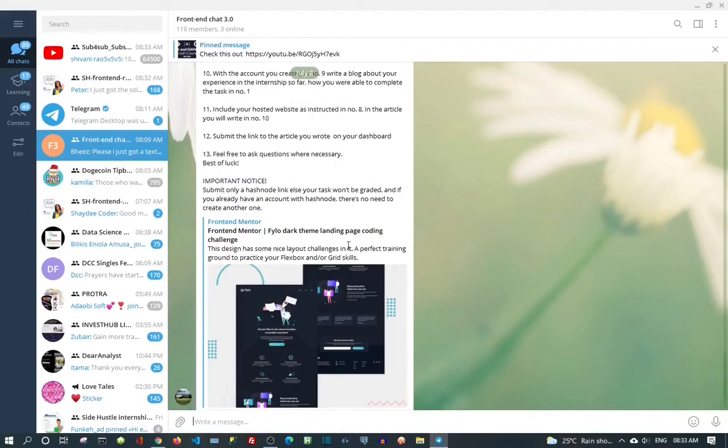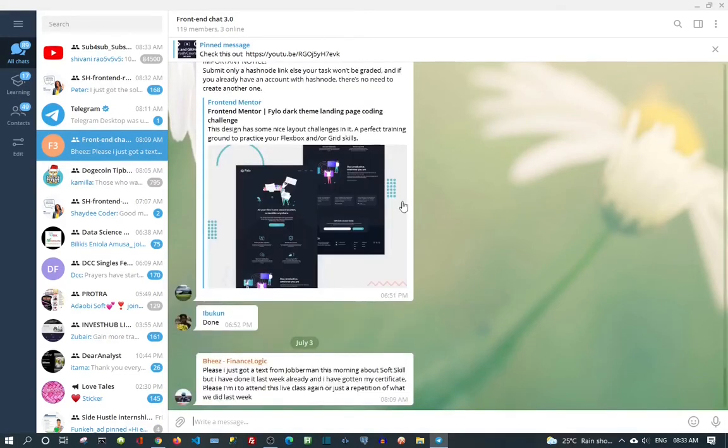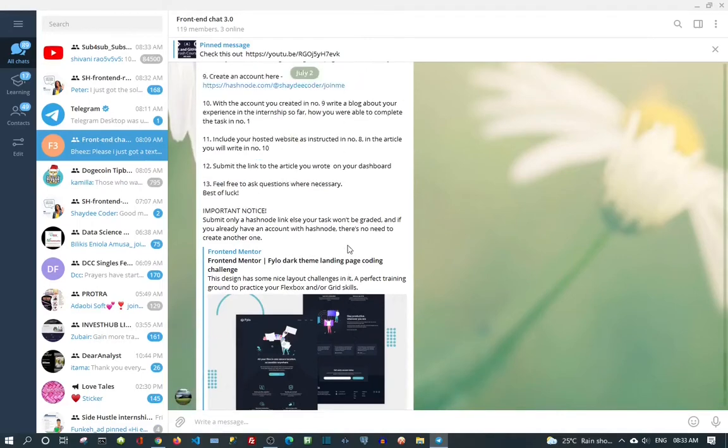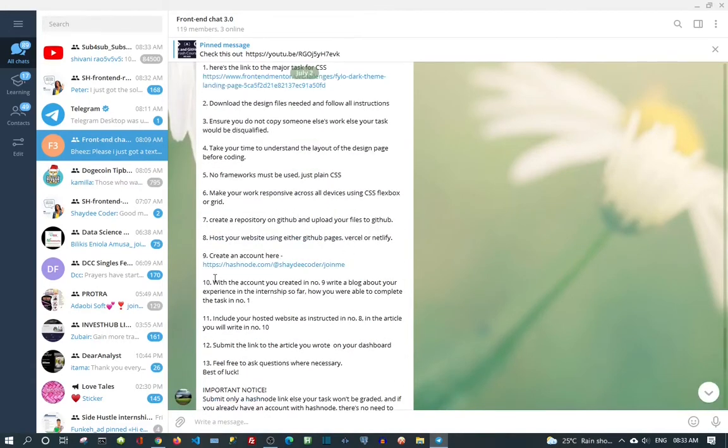Hi guys, my name is Michael. In this video we are going to open a Hashnode account, so let's go right into it.